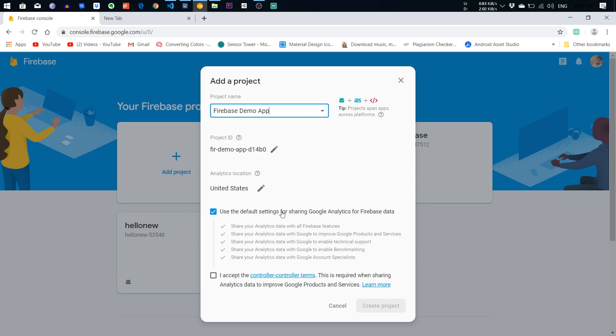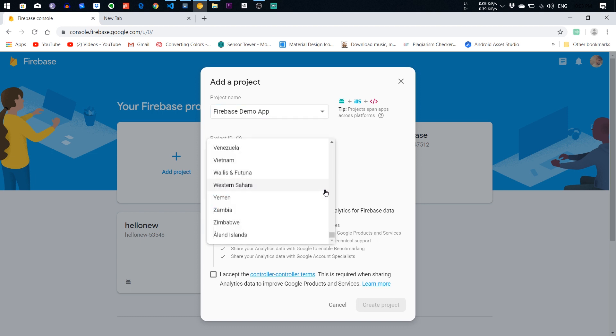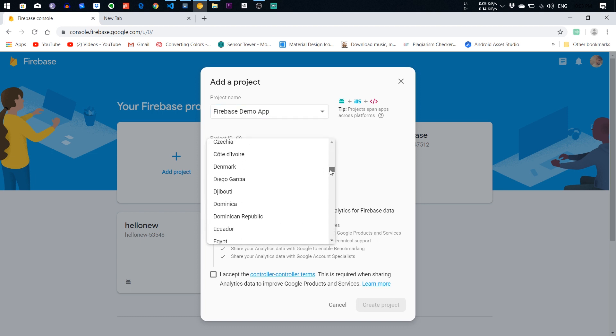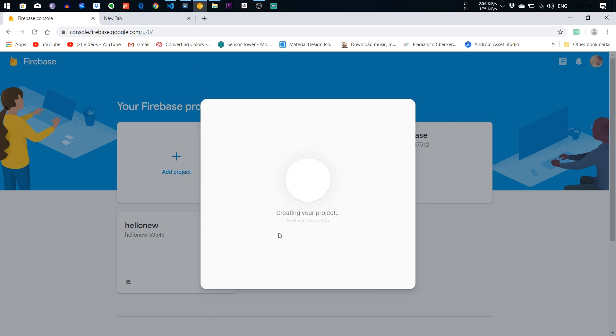I'm going to change the country. Hold second. India, and add the terms and conditions and everything. And it will create a Firebase project in a couple of seconds.